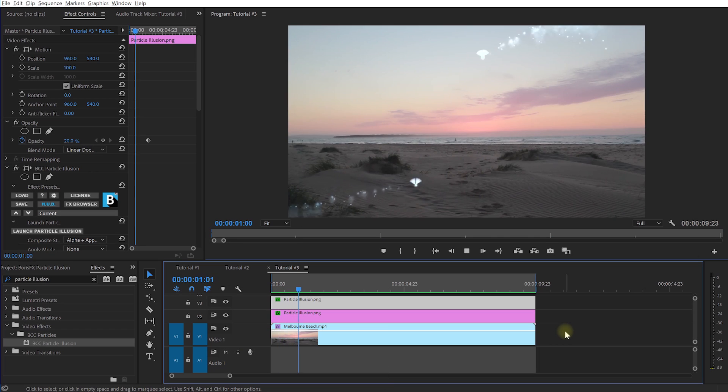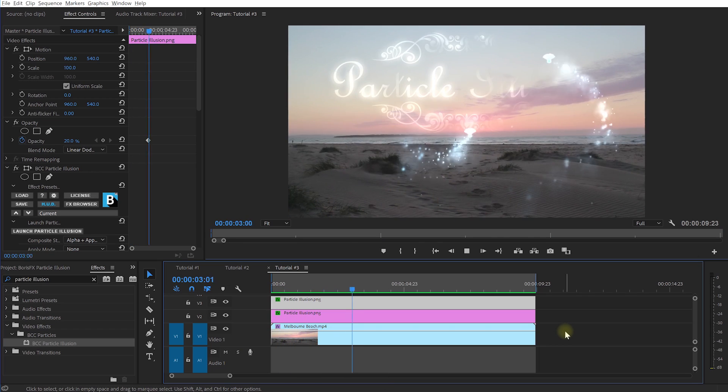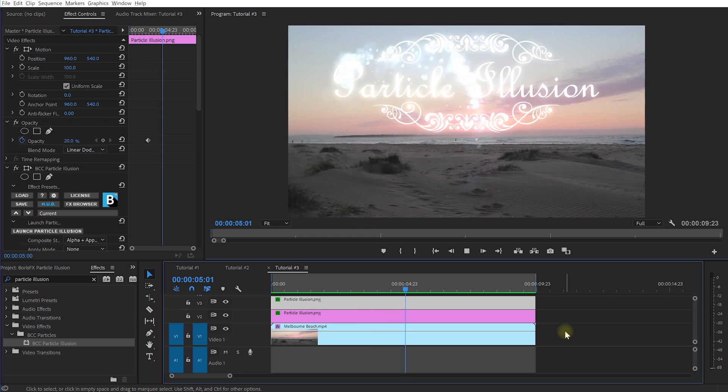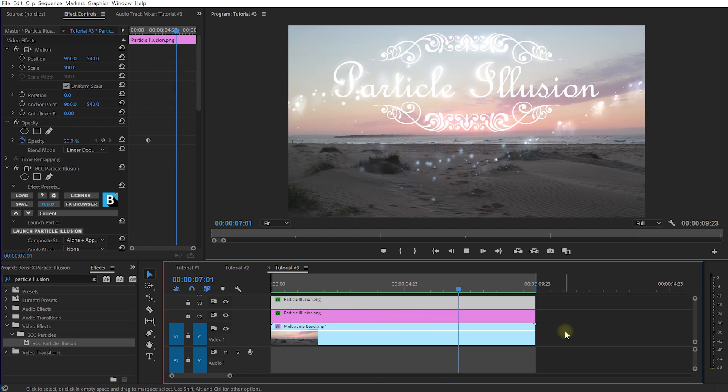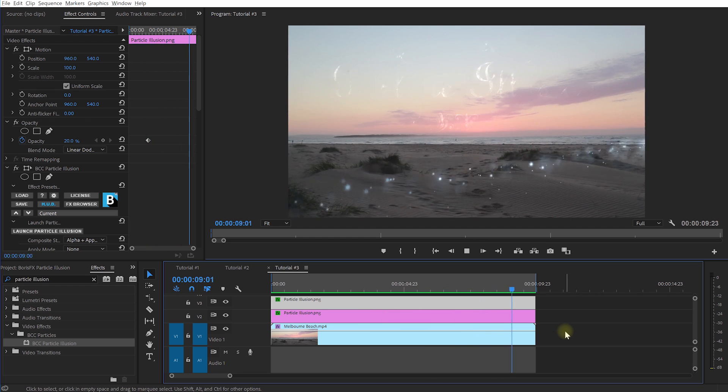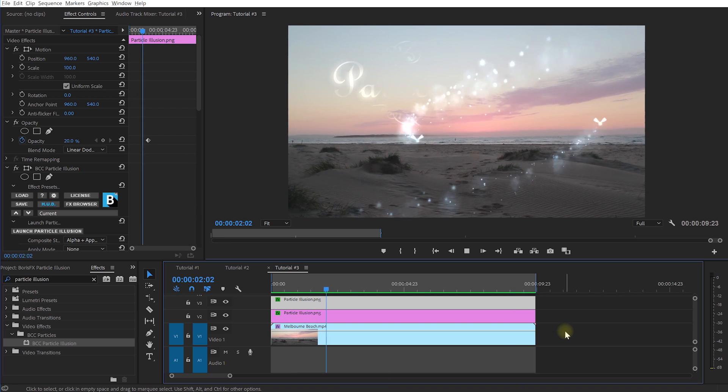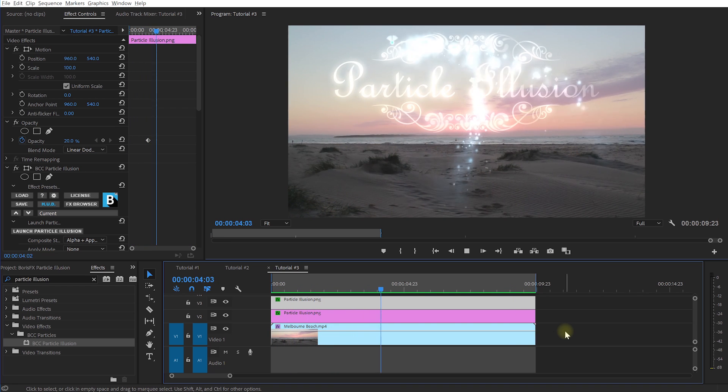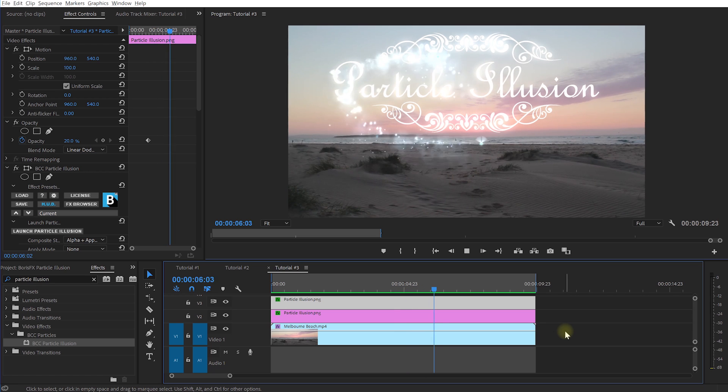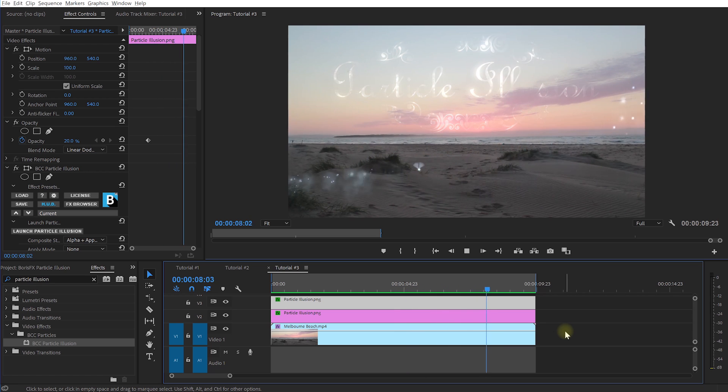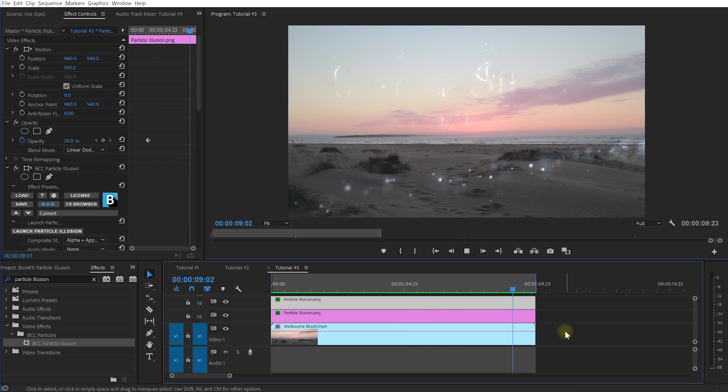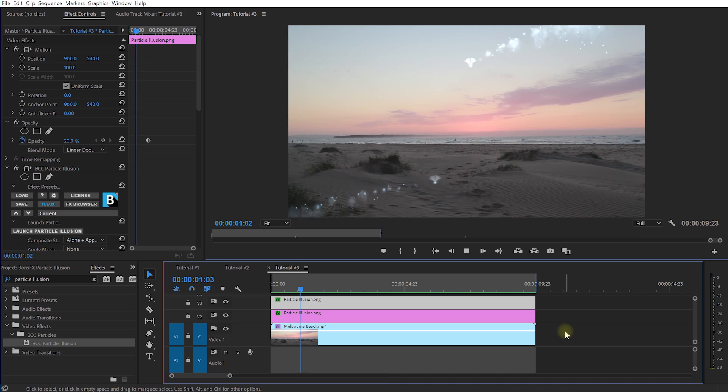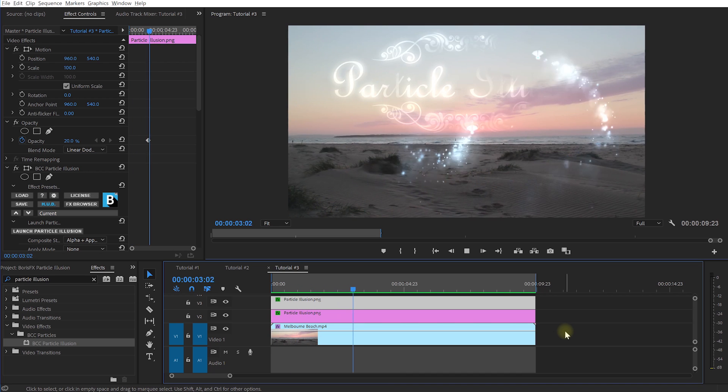Finally, here's a quick example of a motion graphics title that I created using particle illusion. I simply created a small decorative graphic and then used that as a mat within particle illusion to define the area where the particles would be visible. Finally, I added a few fairy style particles into the scene and I was able to create this title sequence in round about 10 minutes. Again, all without ever leaving Premiere Pro.